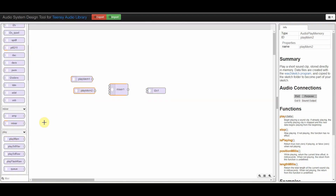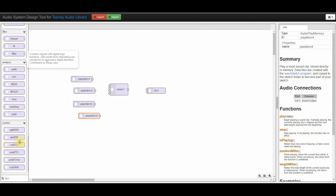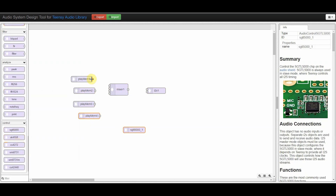All of this can be done quickly and easily with the Audio System Design Tool, a GUI that allows you to create a visual representation of your audio setup, and then translates it into Arduino code that you can simply drop into your sketch. You can even use delays in your sketch without affecting the audio playback.